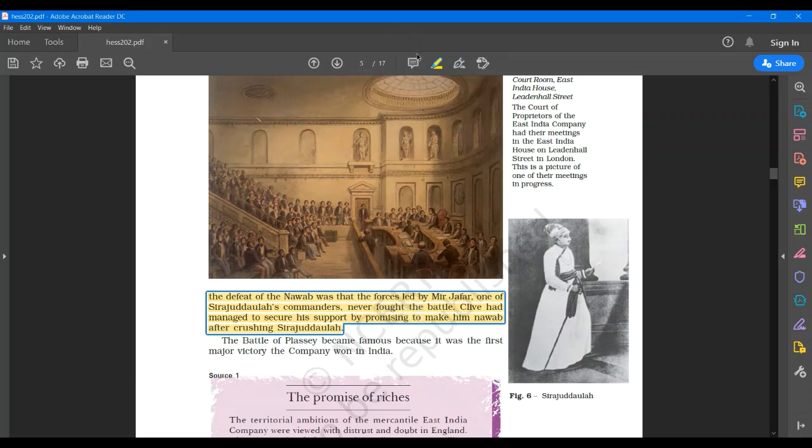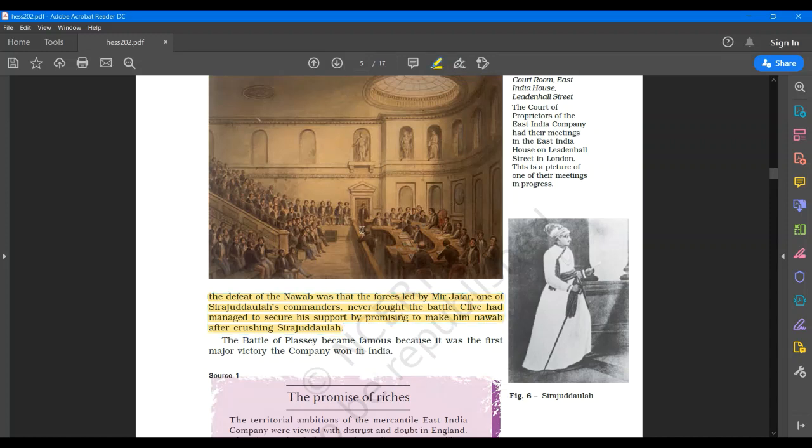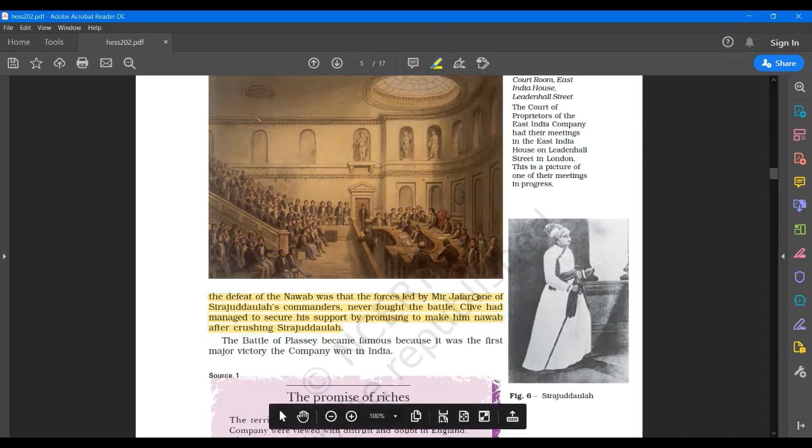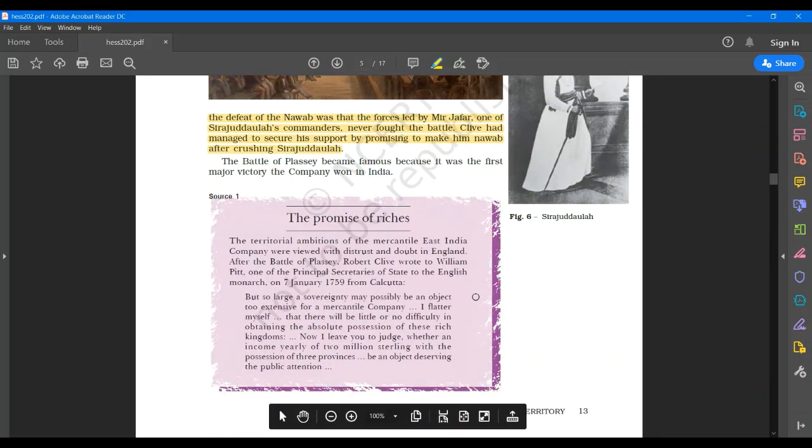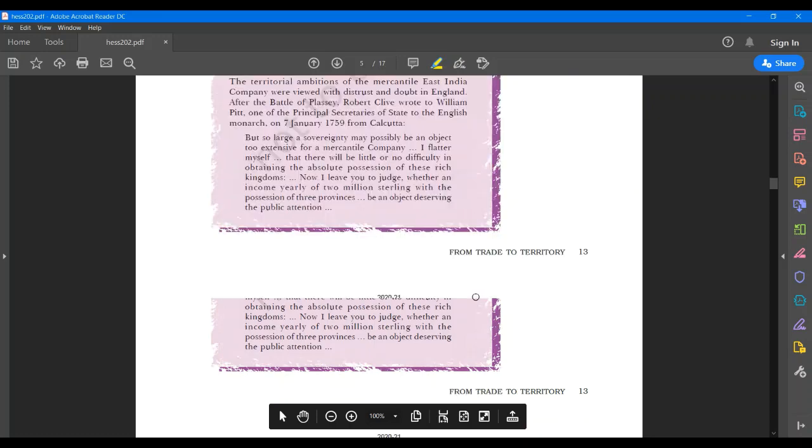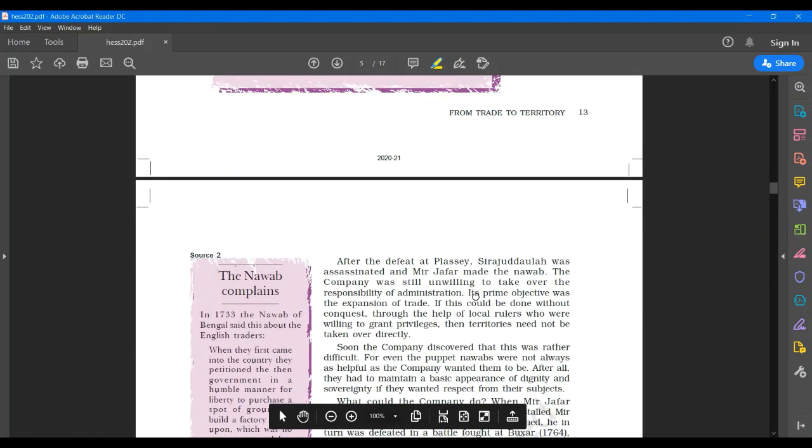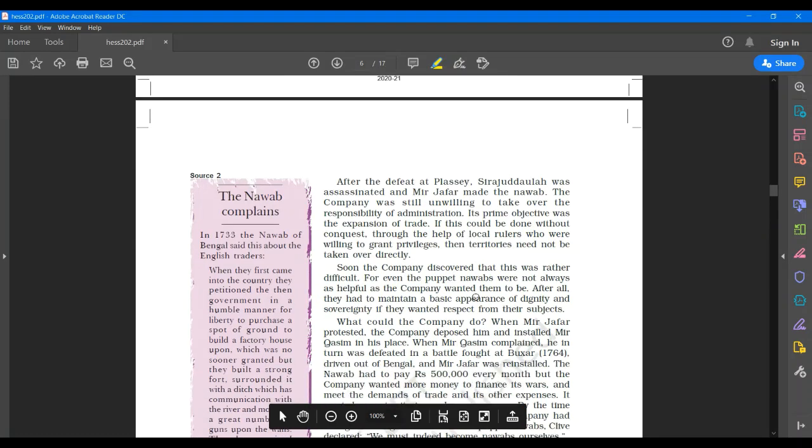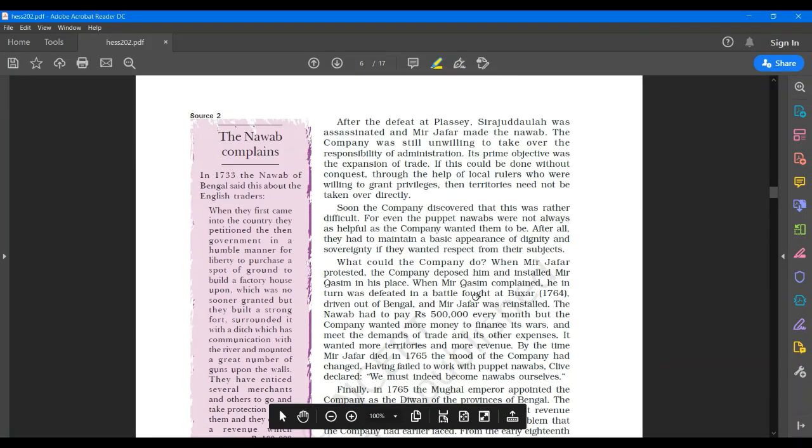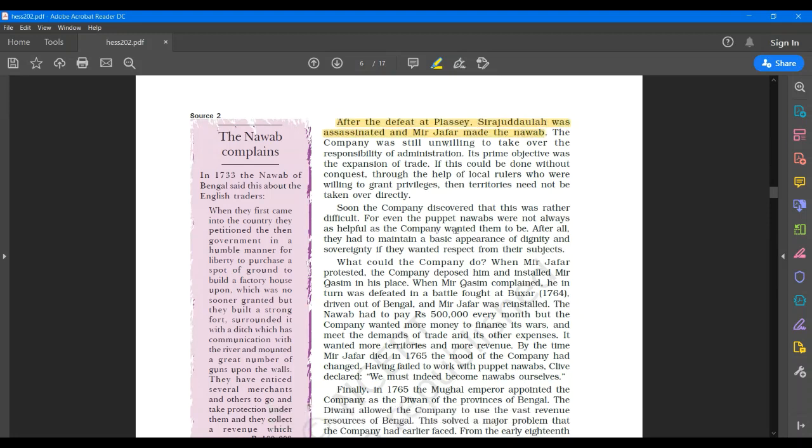You can see a picture of Sirajud Daula over there. Now after the defeat at Plasi, Sirajud Daula was assassinated and Mir Zafar was made the Nawab of Bengal. The East India Company at this stage was still unwilling to take over the responsibility of administration as its prime objective was the expansion of trade.